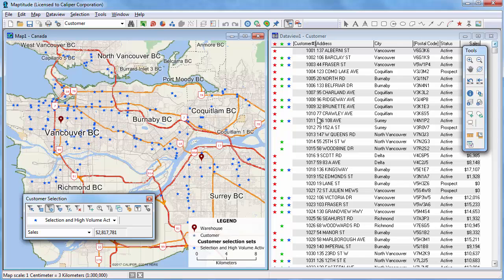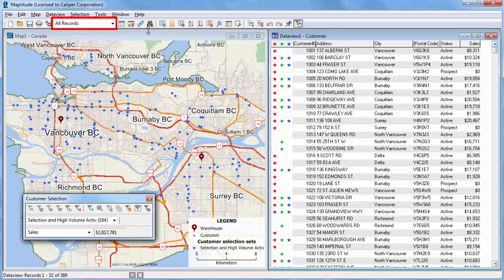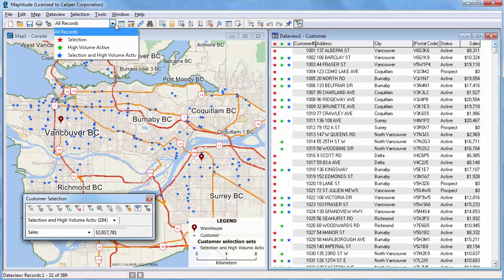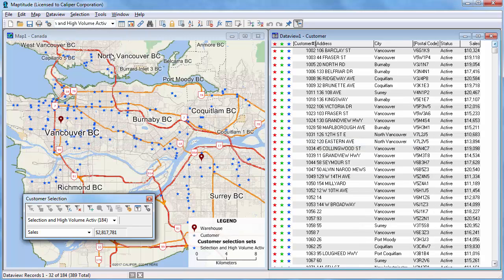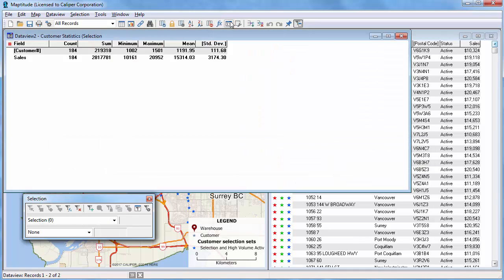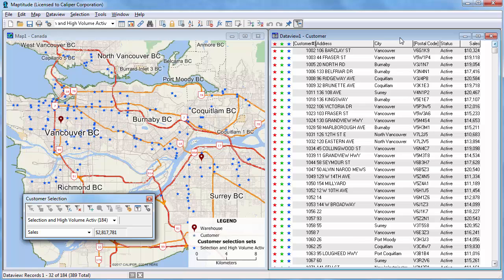Similarly, you can choose a selection set to display in a data view. When the data view is the active window, the dropdown list on the standard toolbar lists all of the selection sets in the layer. The status bar at the bottom shows that there are 184 records in this particular selection set. Click the Compute Statistics button to have Maptitude calculate summary statistics about the features displayed in a data view. Here you can see that there are 184 customers in this set, whose total sales equal $2.8 million for an average of $15,314 per customer. By computing statistics for different sets, you can compare different groups of customers.